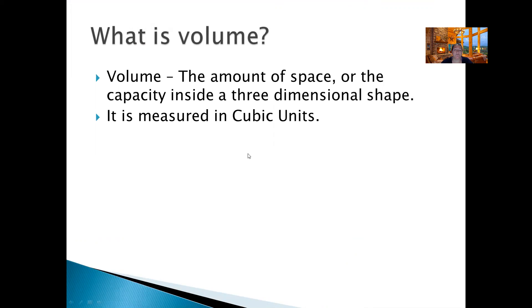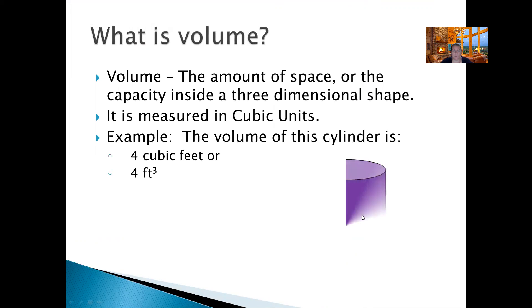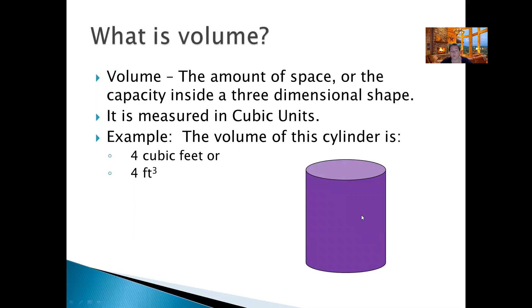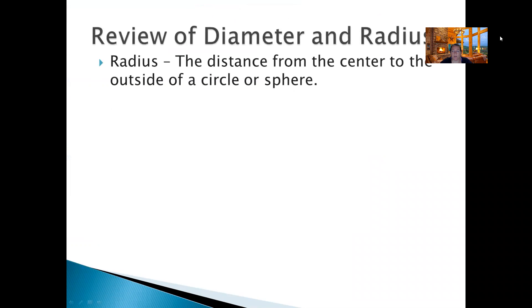It's a little bit easier because you don't have to use pi, which we're going to get into pretty soon. Volume is measured in cubic units. So if you have a cylinder, you could say that the volume is four cubic feet, or that it's four feet cubed — the little three means cubed. It means it's 3D, has three dimensions, just like a two means squared, which is for flat shapes when you find the area.